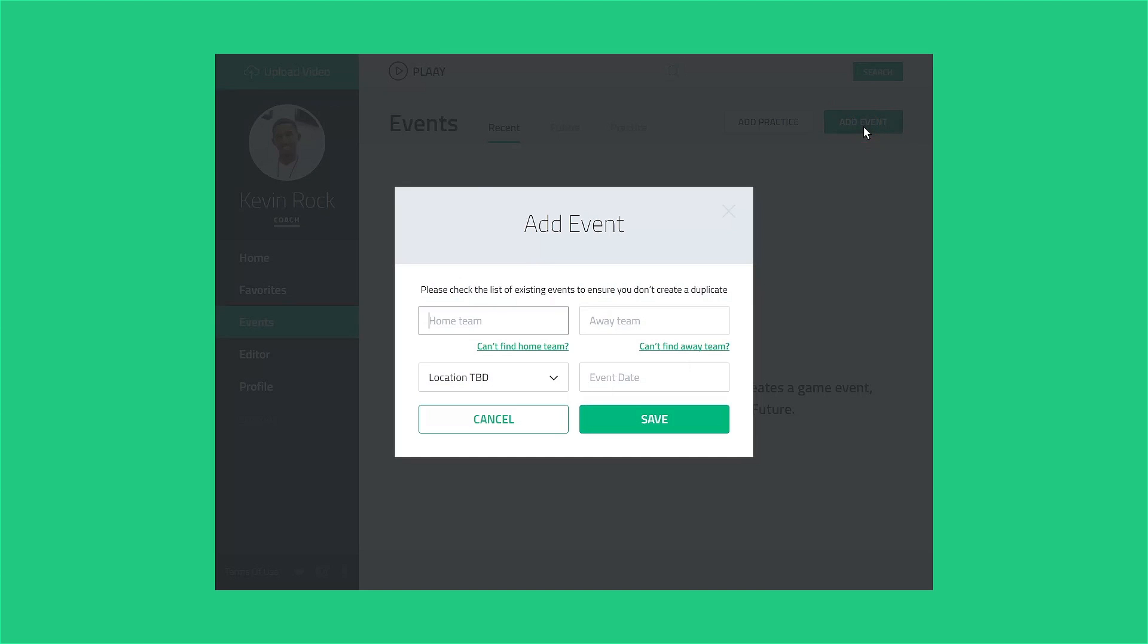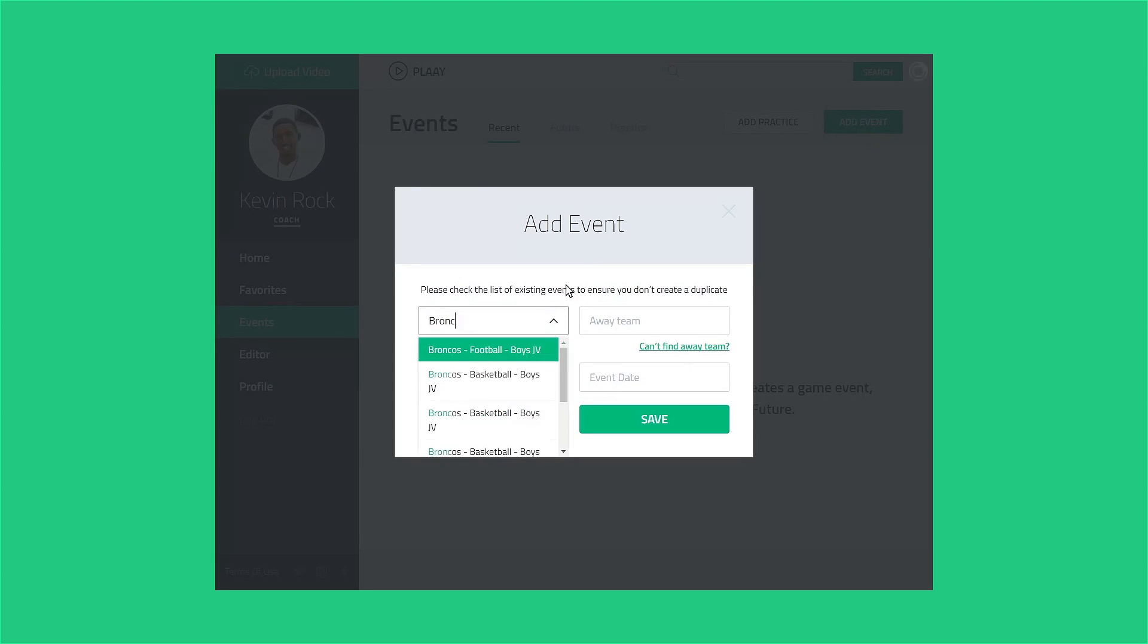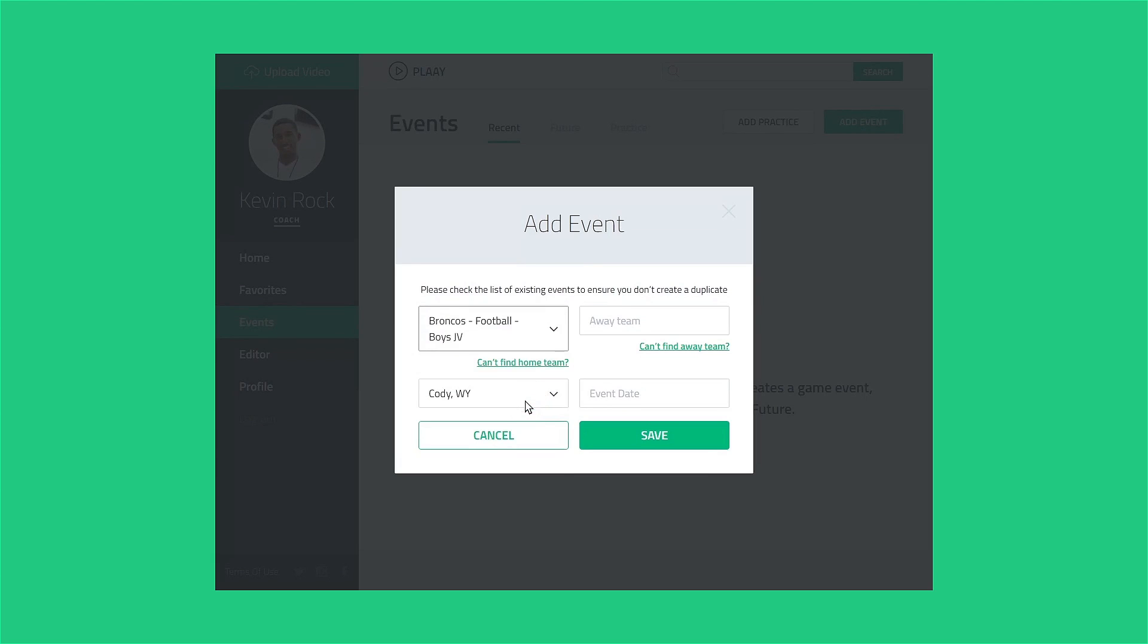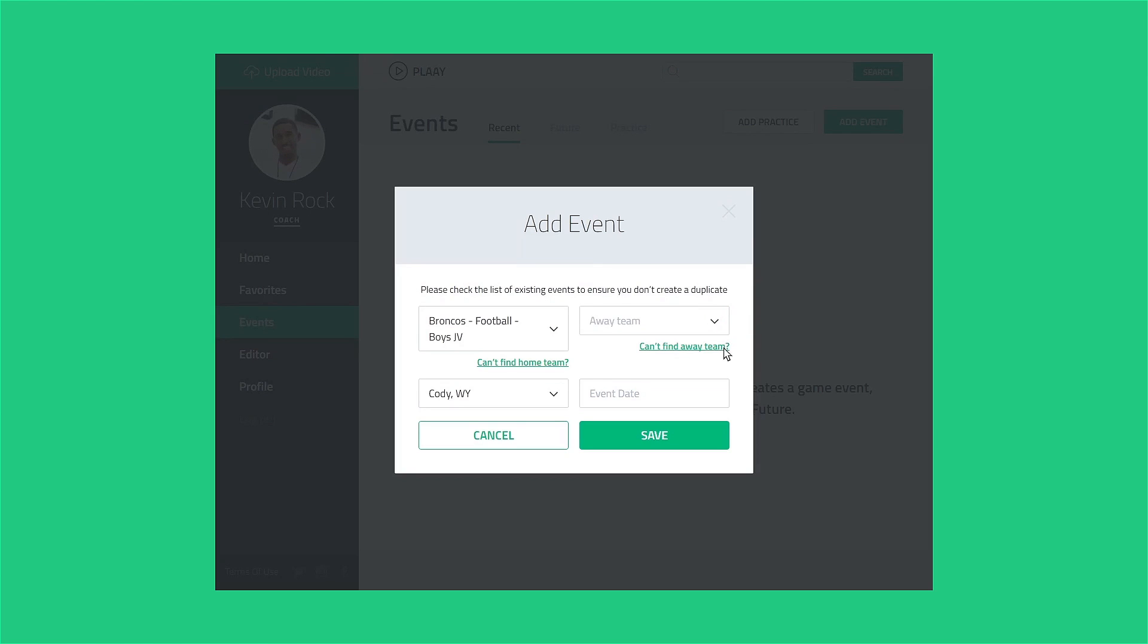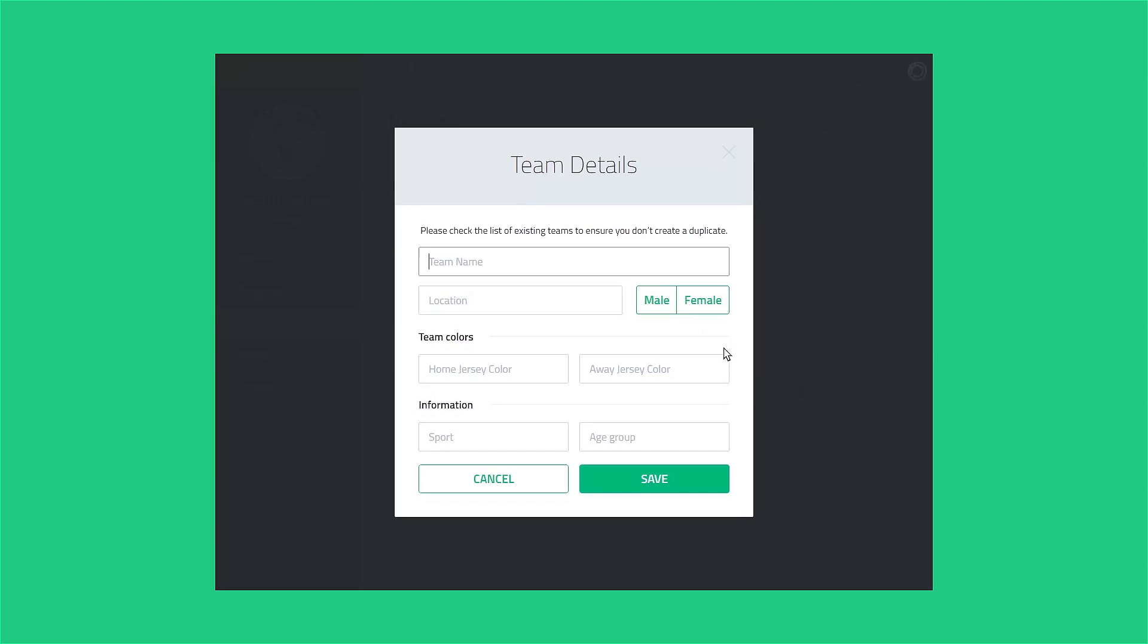If you have video from a recent game, create an event for that game now so you can follow along and upload the video in the next step. In the Add Event light box, start typing the home team's name and select the correct choice from the list that drops down. Similarly, select the away team. If you can't find your opposing team, they may not be using Play, so go ahead and create the team just as you did with your own team.